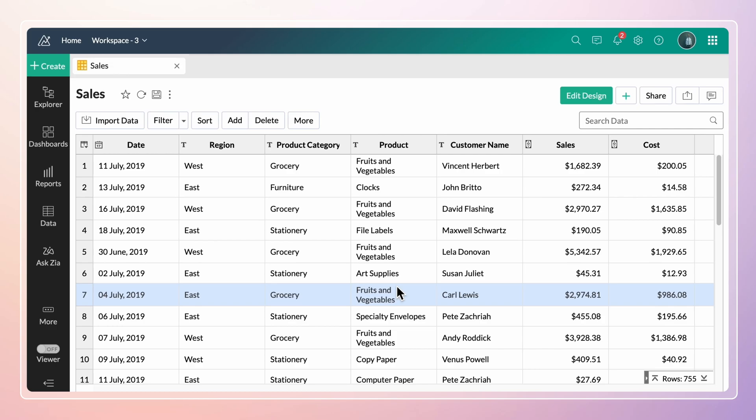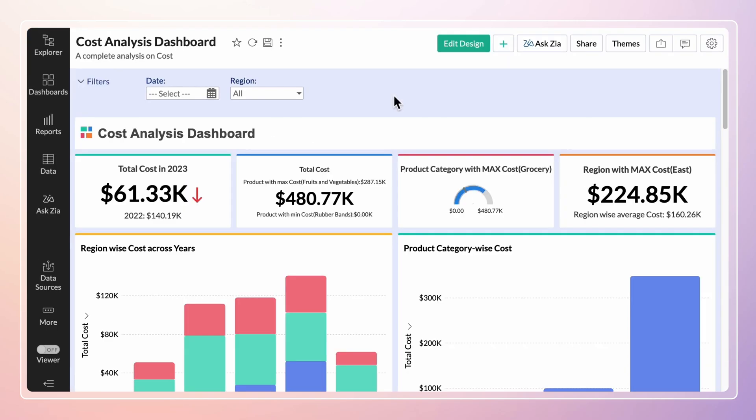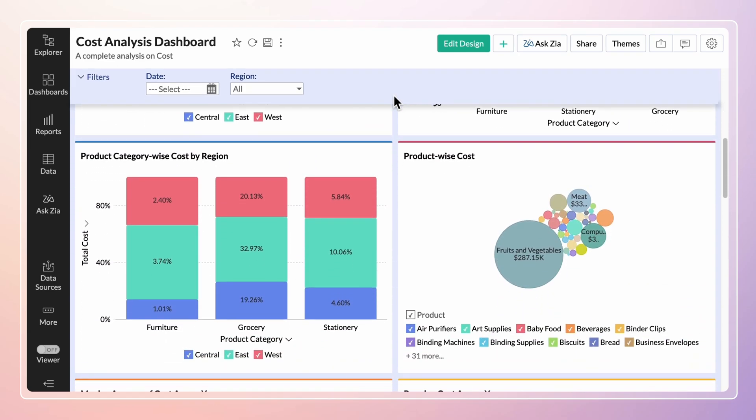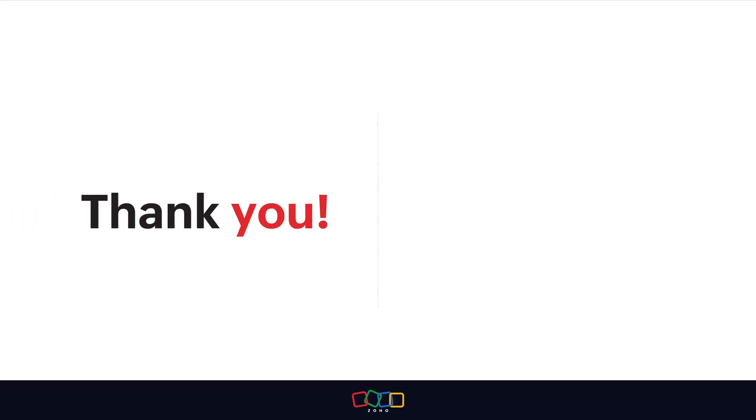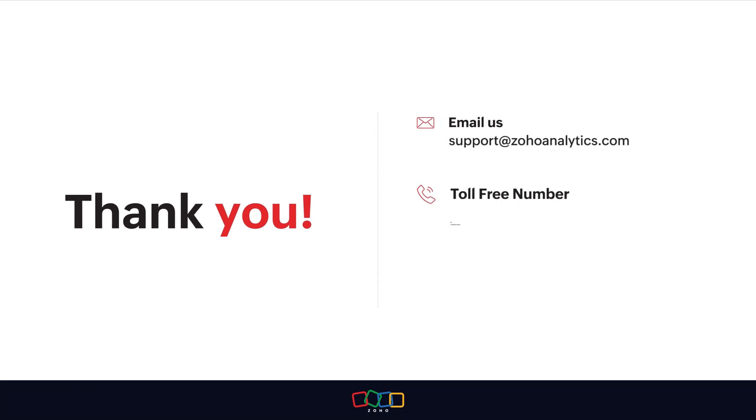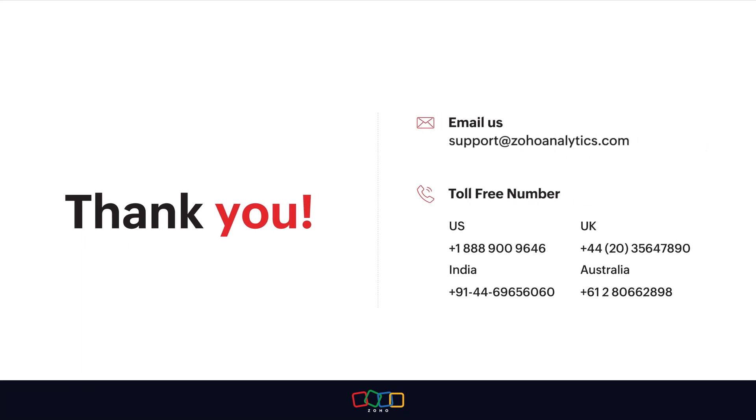You can now create reports and dashboards over the imported table. For further inquiries, shoot us an email at support@zohoanalytics.com or call us on one of our toll-free numbers.